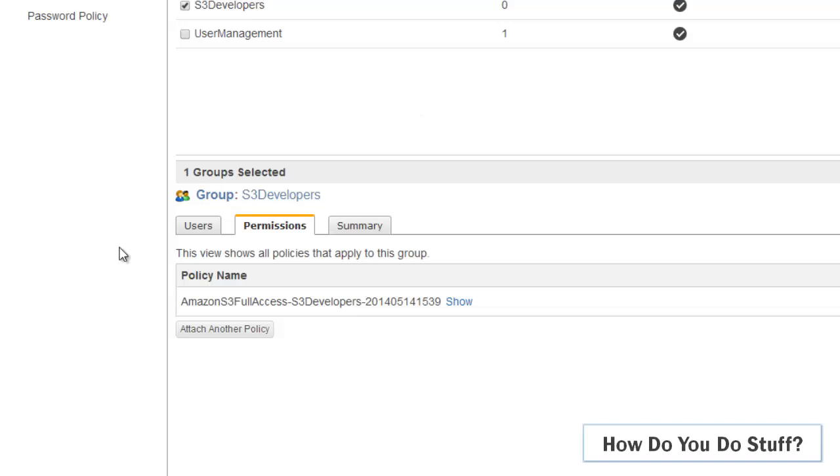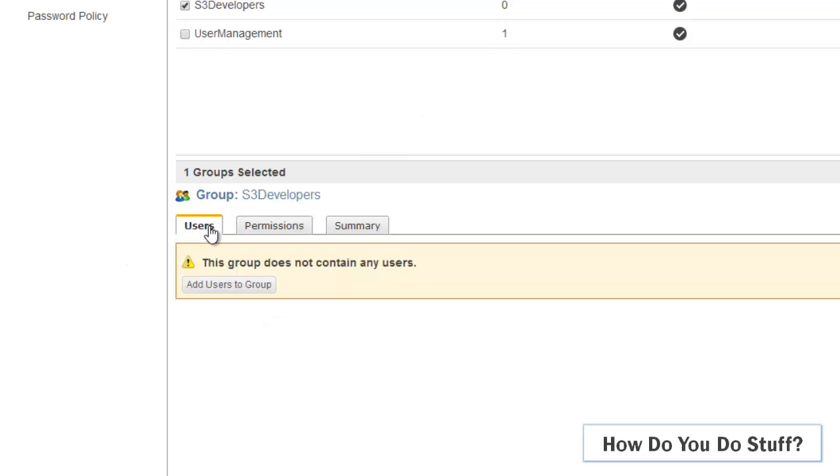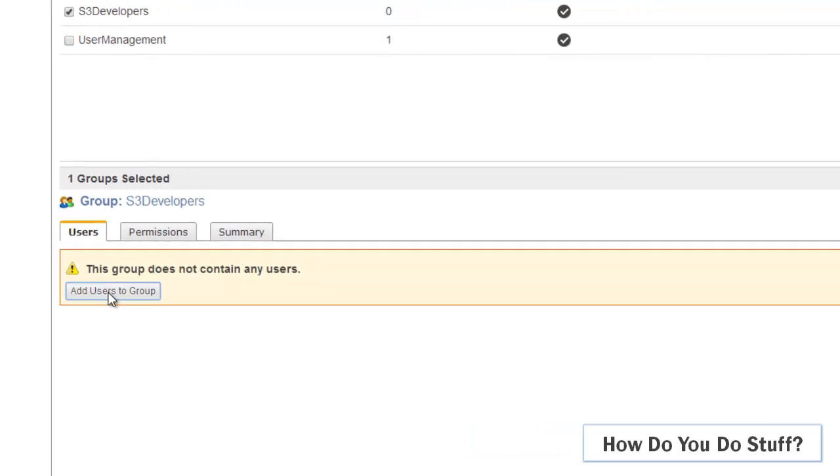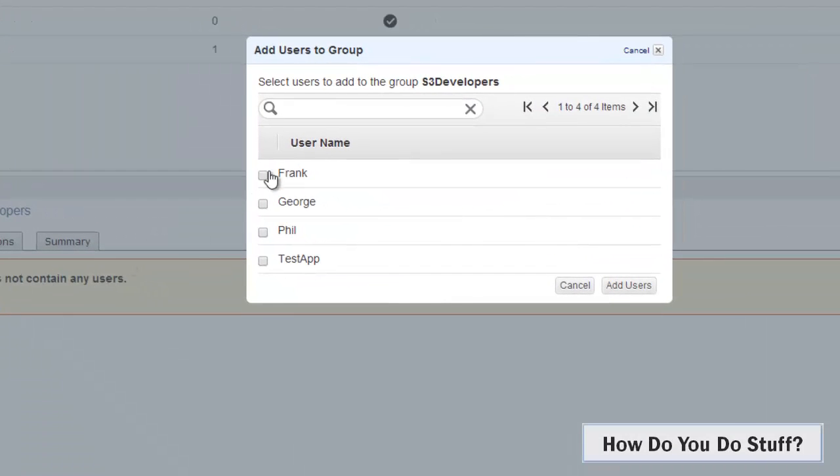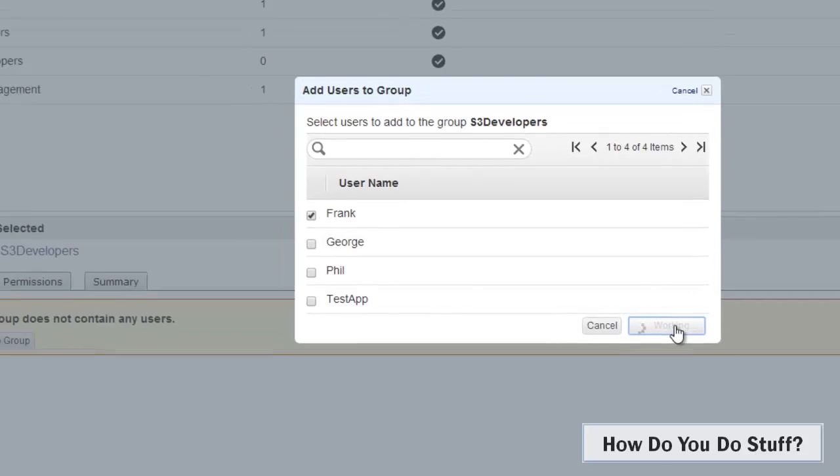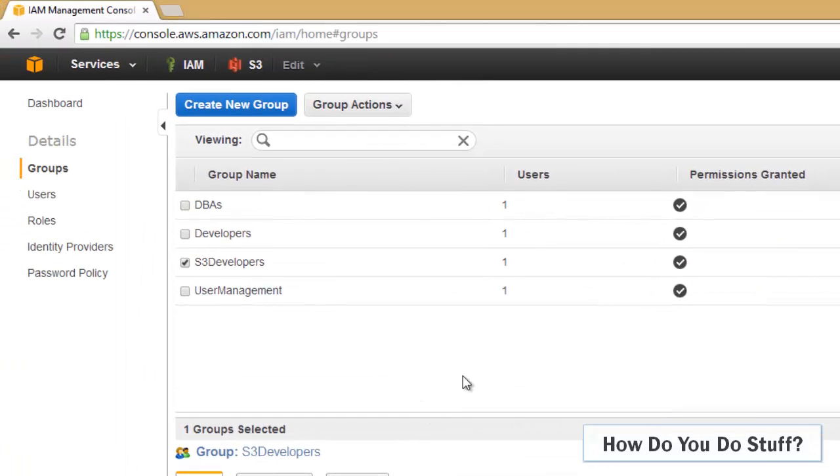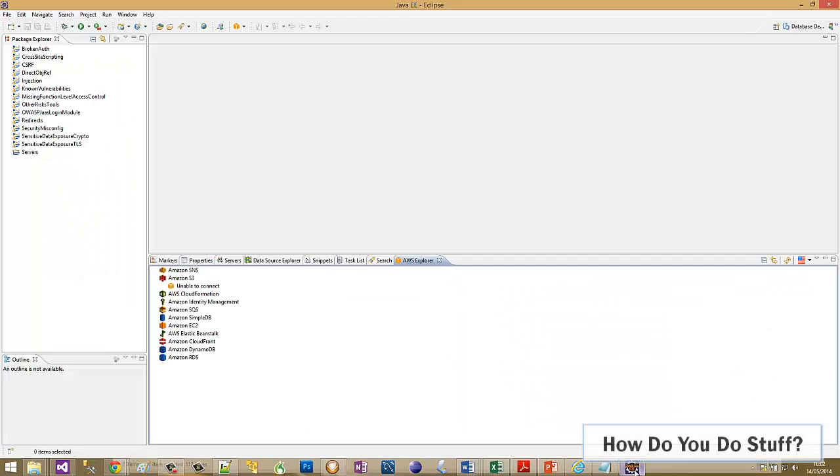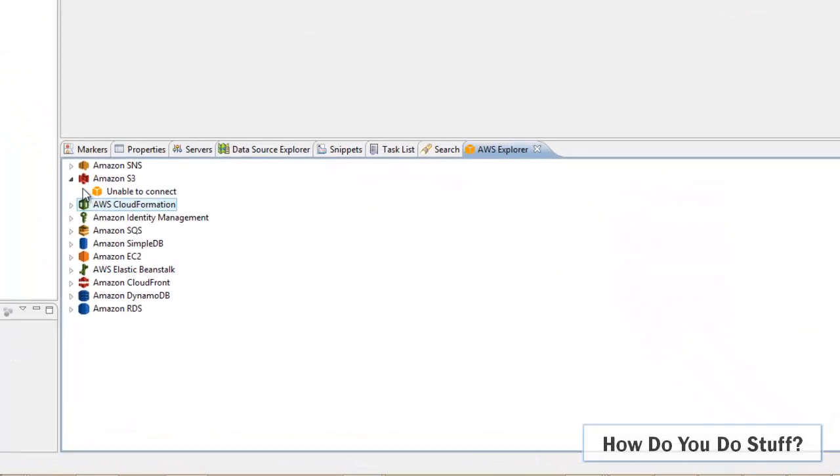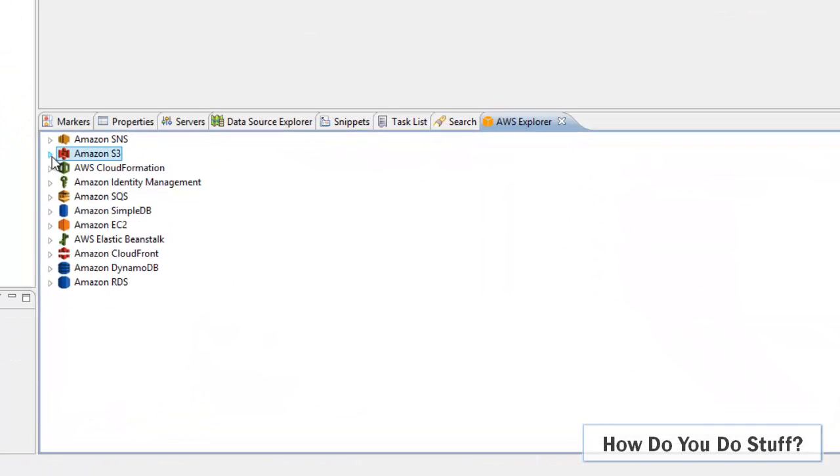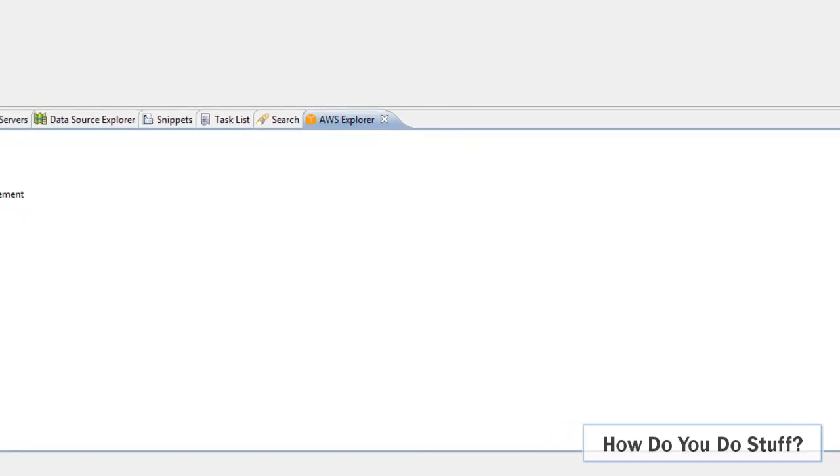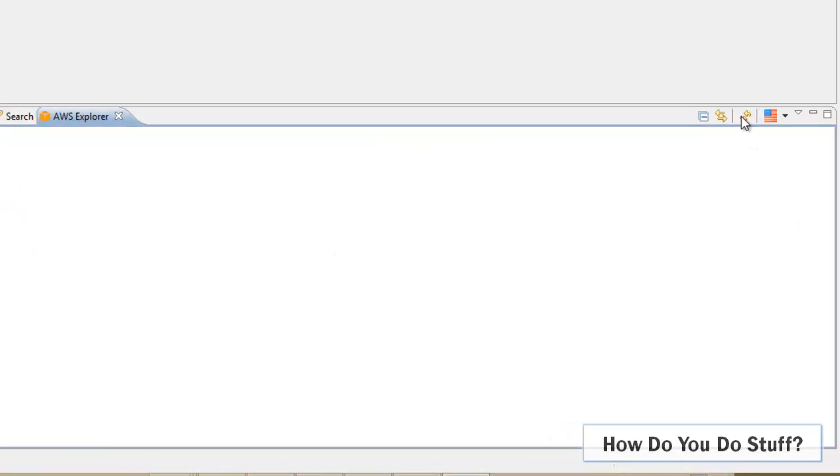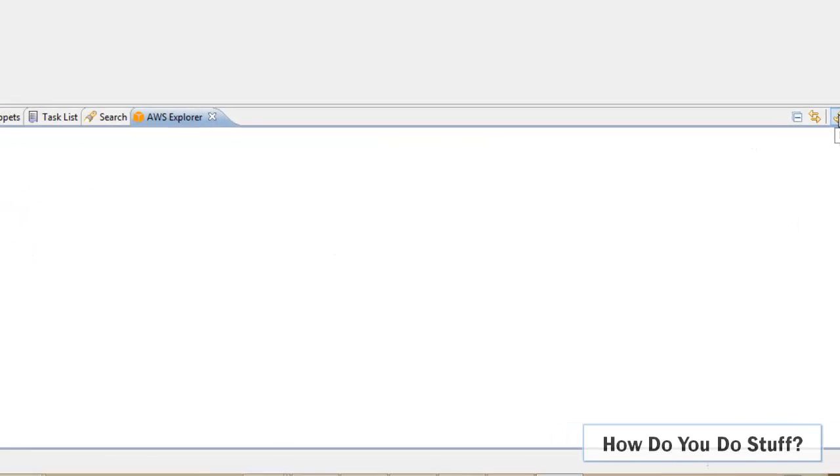So what I'm going to do is add Frank in as a user. Now that should apply straight away. I shouldn't need to restart Eclipse for this to take effect. If I jump back to Eclipse and then click Refresh.